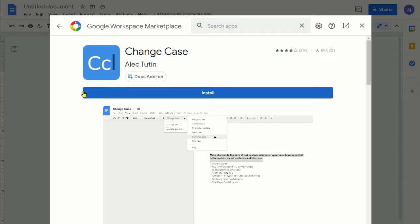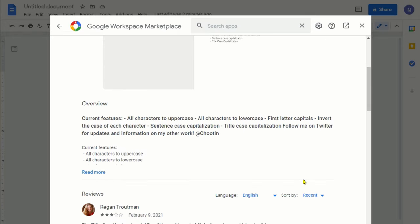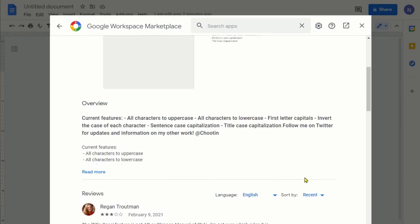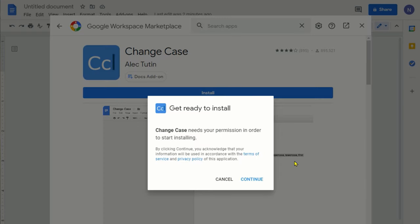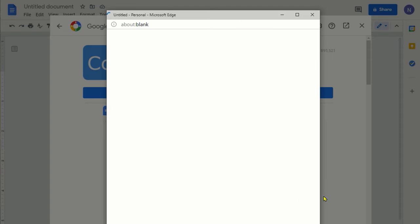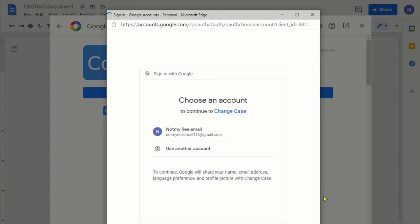We're going to click on it and it's telling you that you can install this. If you want to read all the features and reviews you can do that, but I'm going to click install. You're going to get this pop-up mentioning that your add-on is ready to install, and here we just hit continue.